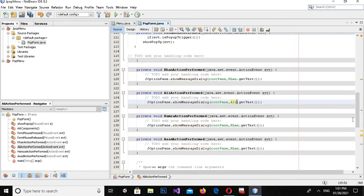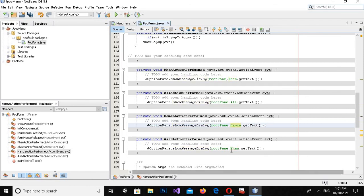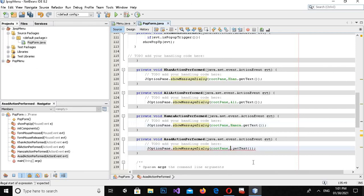Now I'll paste the copied code and change the references: for the second item use ali.getText(), for the third use hamza.getText(), and for the fourth use asad.getText().